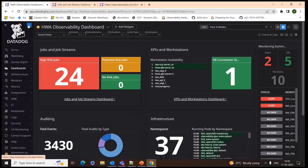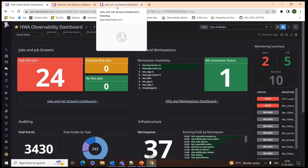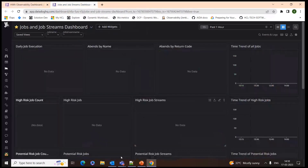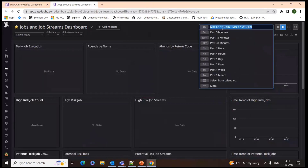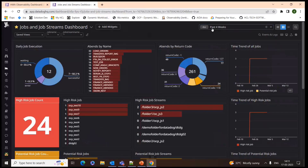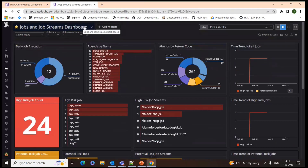I've now opened the Jobs and Job Stream dashboard. Right now there's no live data, so I'll switch the time frame. If it were connected and receiving live data, we'd set the time range to one day. Currently I'll set it to four weeks to see historical data.